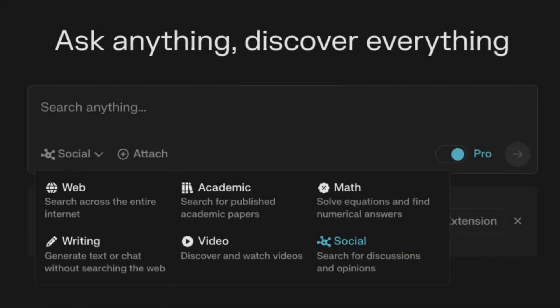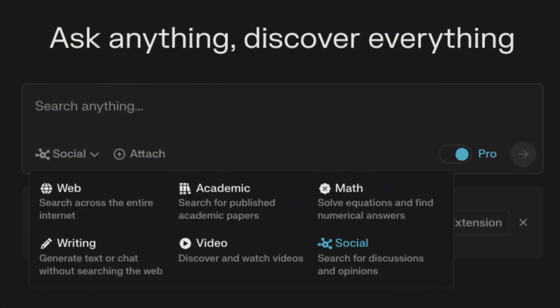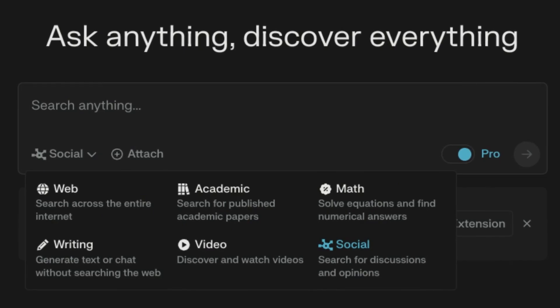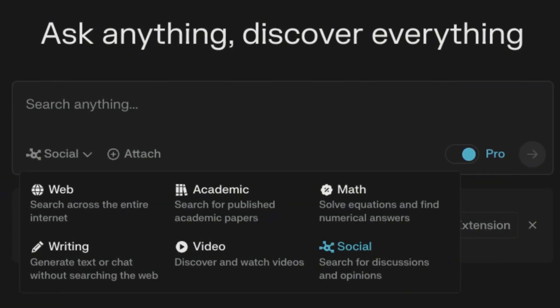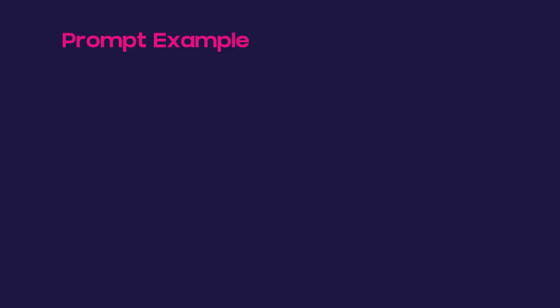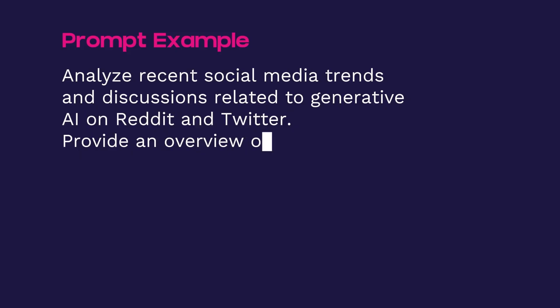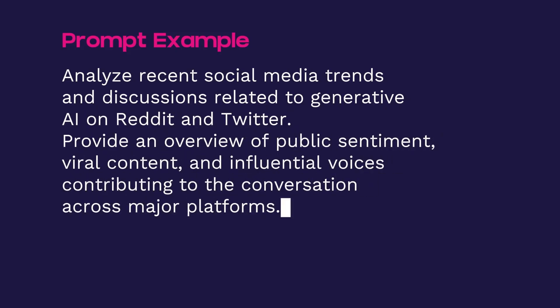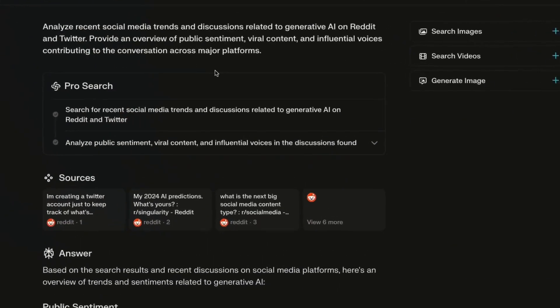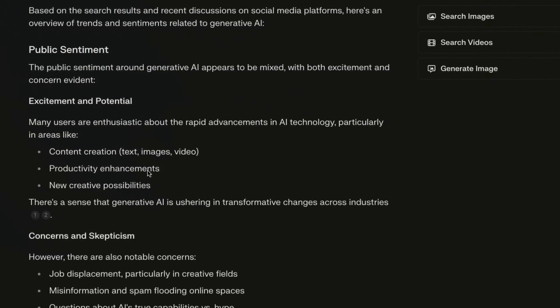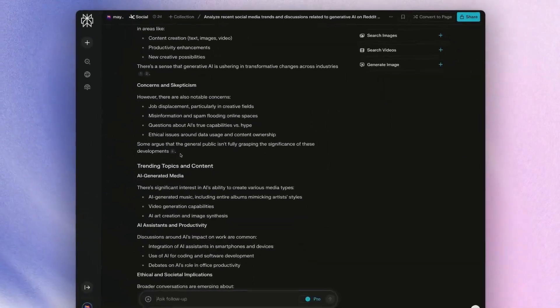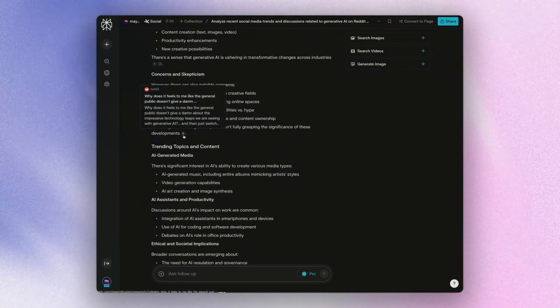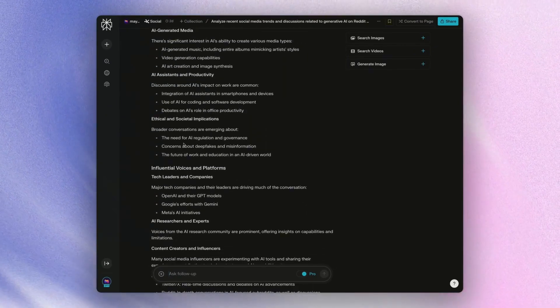You can also use perplexity to search through different community discussions, specifically on Reddit, giving you a little bit more of a streamlined experience that filters out the noise. So an example prompt here could be analyze recent social media trends and discussions related to generative AI on Reddit and Twitter, provide an overview of public sentiment, viral content, and influential voices contributing to the conversation across major platforms. And so you might see a result that shows up like this, where majority of the resources are going to be pulled from Reddit. But I do recommend always referring back to the original source to see if it makes sense.